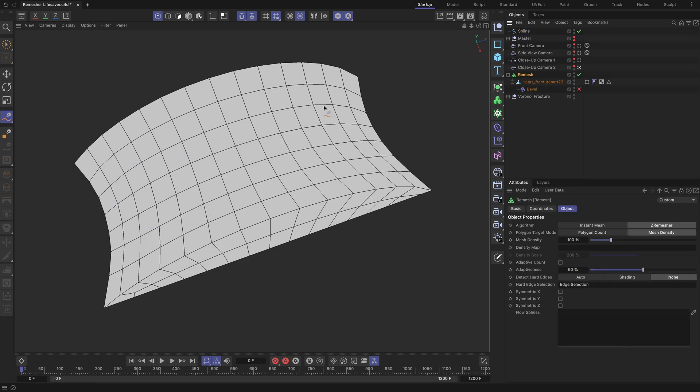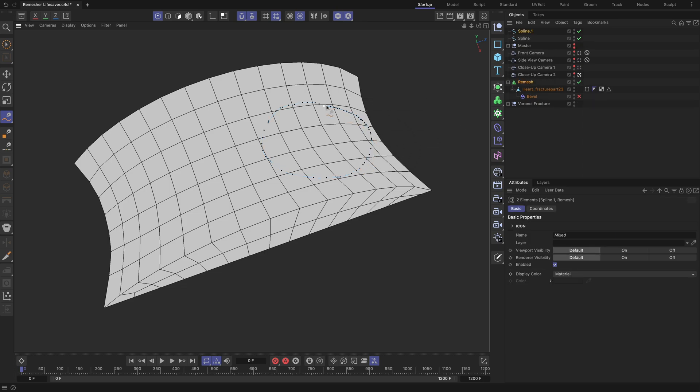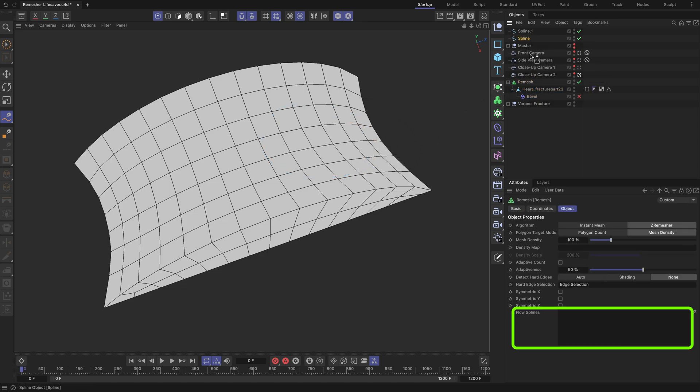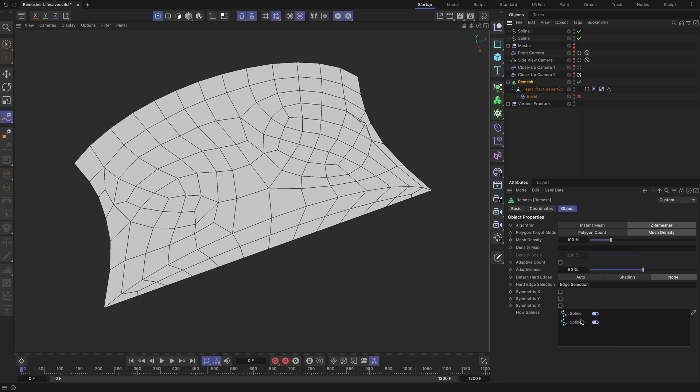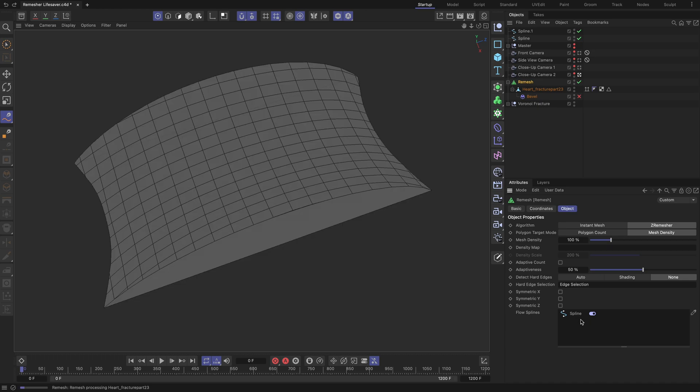Draw the spline guides above your shape to define the desired polygon flow for the remesher algorithm to follow. Note that splines with multiple segments can also be used. When you are finished, drag and drop the splines into the Flow Splines field of the remesher object. The resulting edge flow of the remesher object may not always work perfectly, but it will be as precise as the remesher algorithm allows.